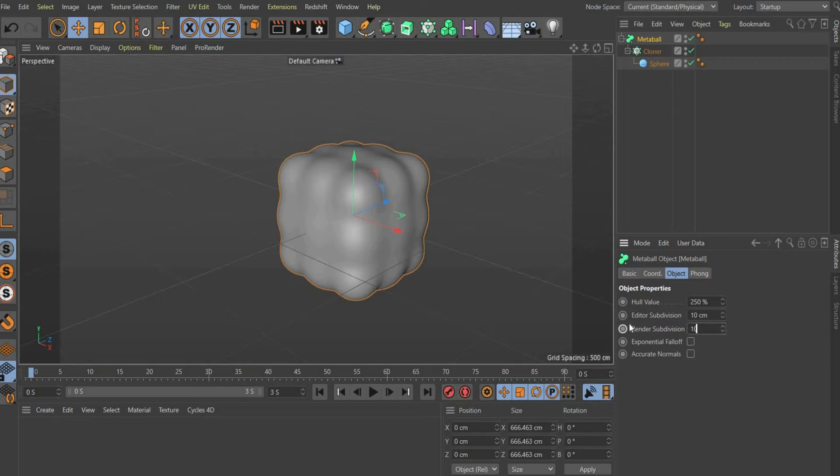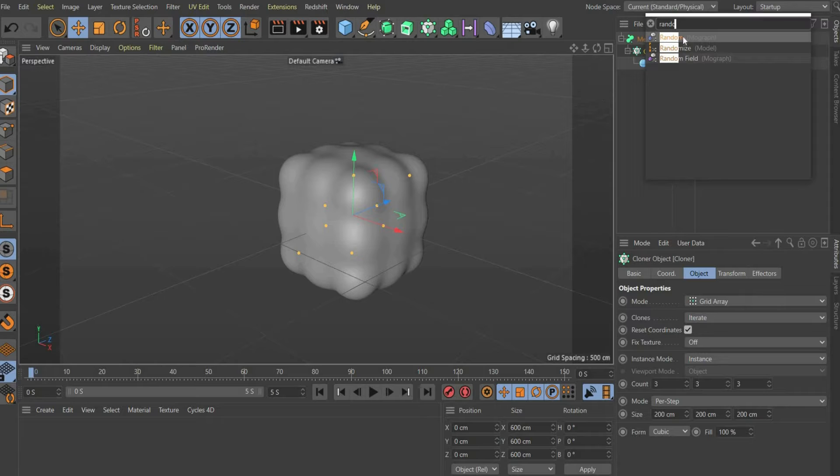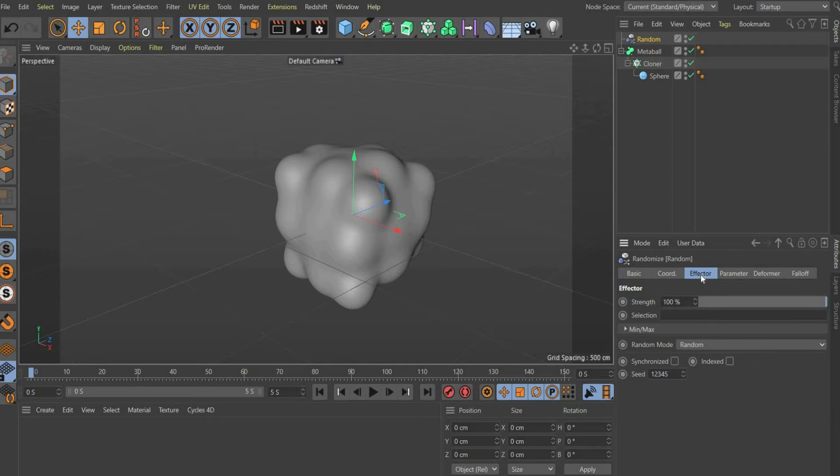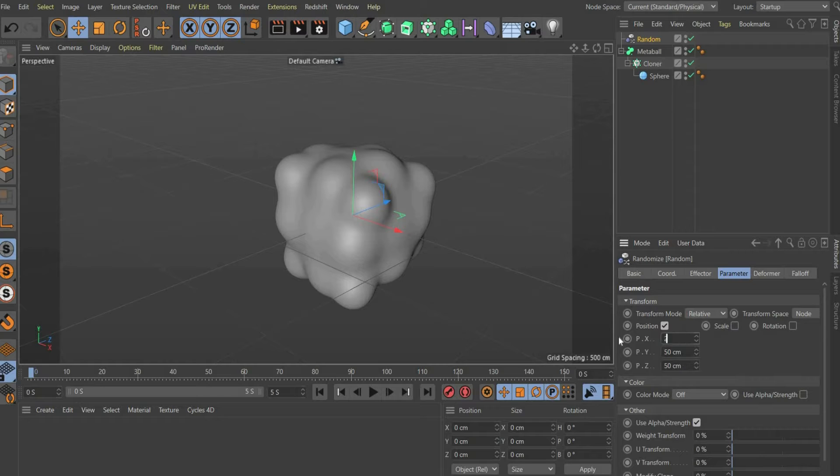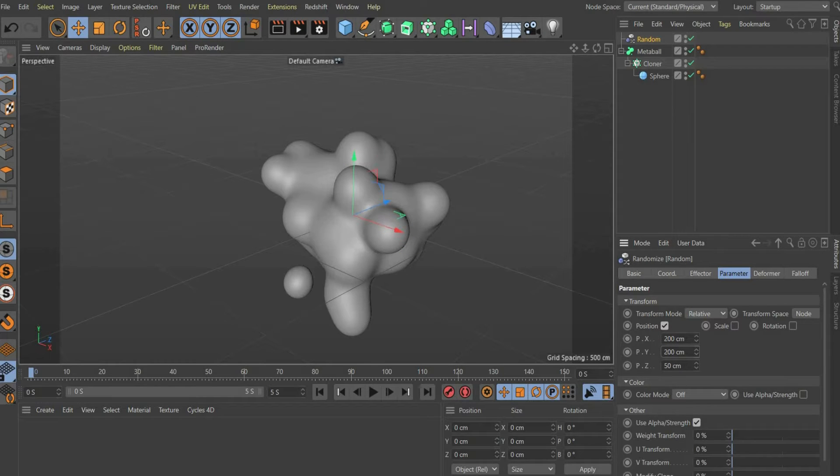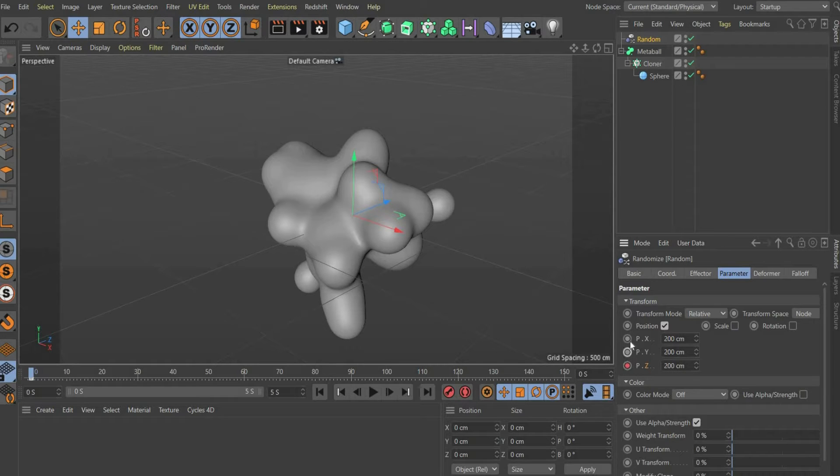Now we come to the animation. Extend the animation to 5 seconds. Then select cloner and search for random. This tool will generate random coordinates for each sphere. Go to the Parameter Submenu. Move the animation slider to the beginning and select 200 cm under Position X, Y and Z and press the circle symbol to set a keyframe.